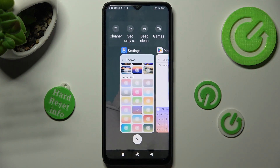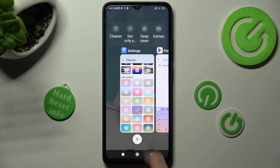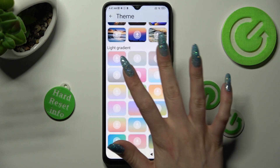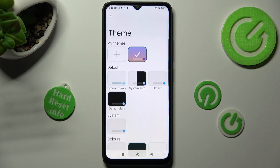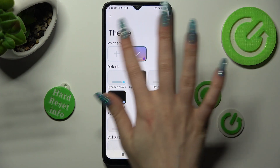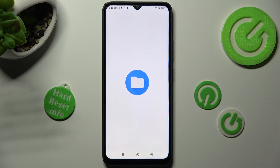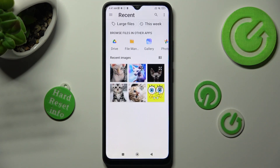But you can always go into exactly the same settings and customize it by choosing the plus icon under My Themes. Now click on the photo that you wish to apply.